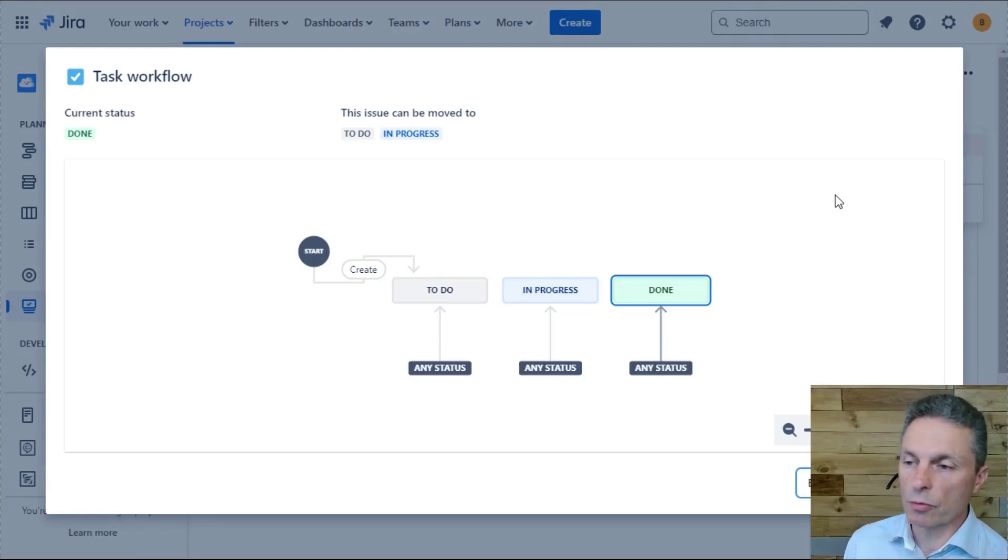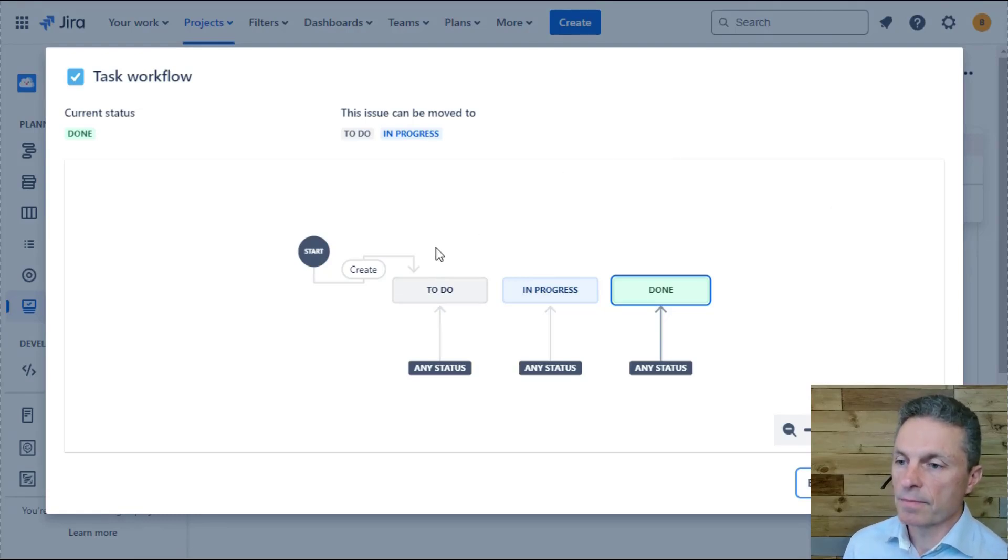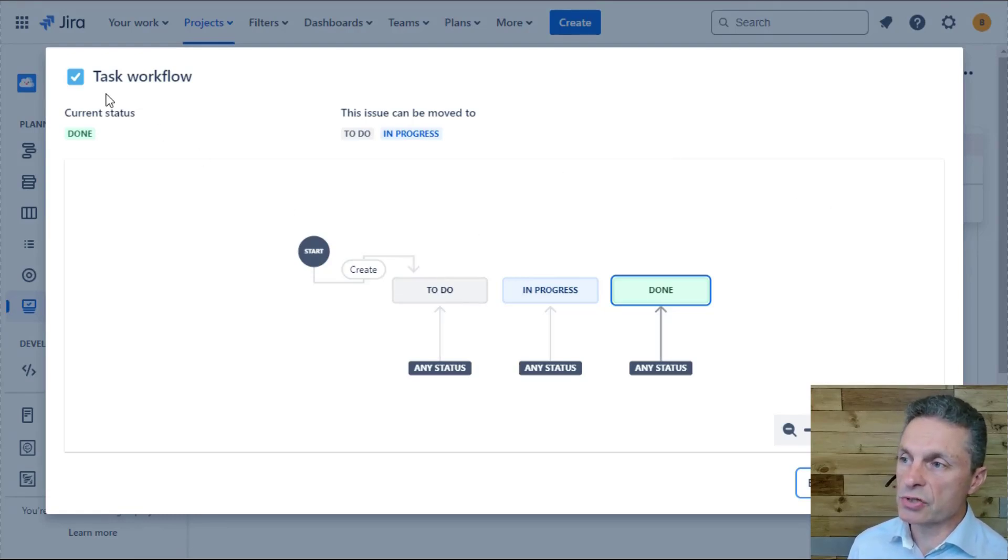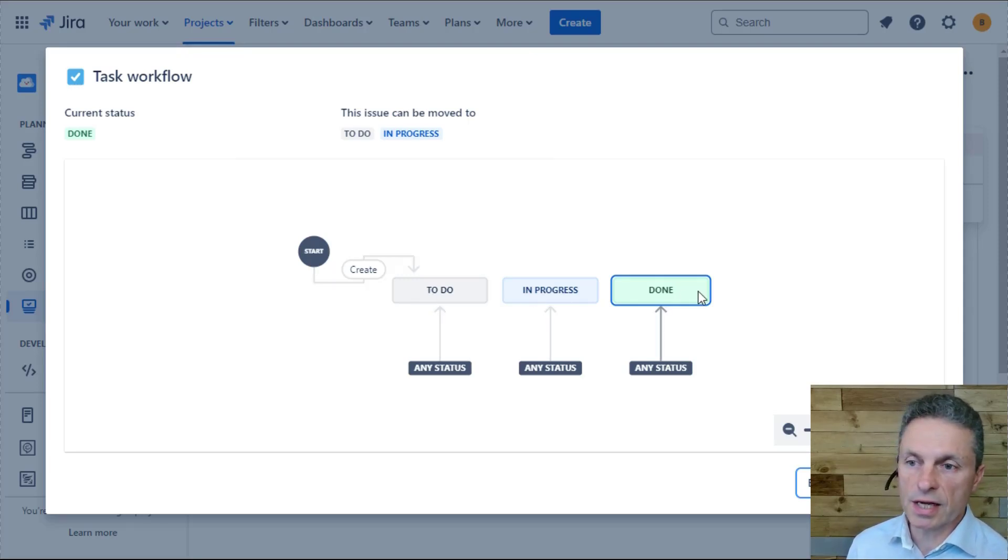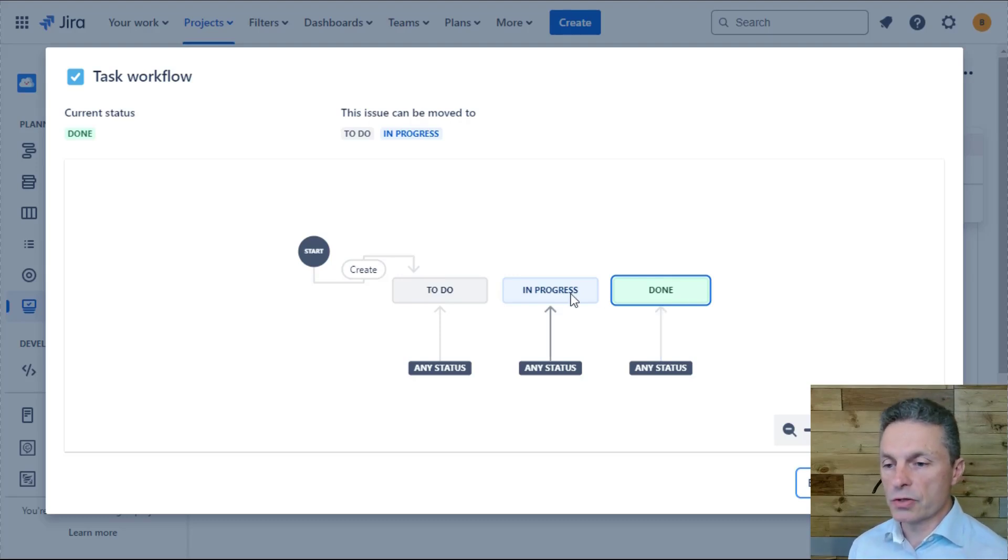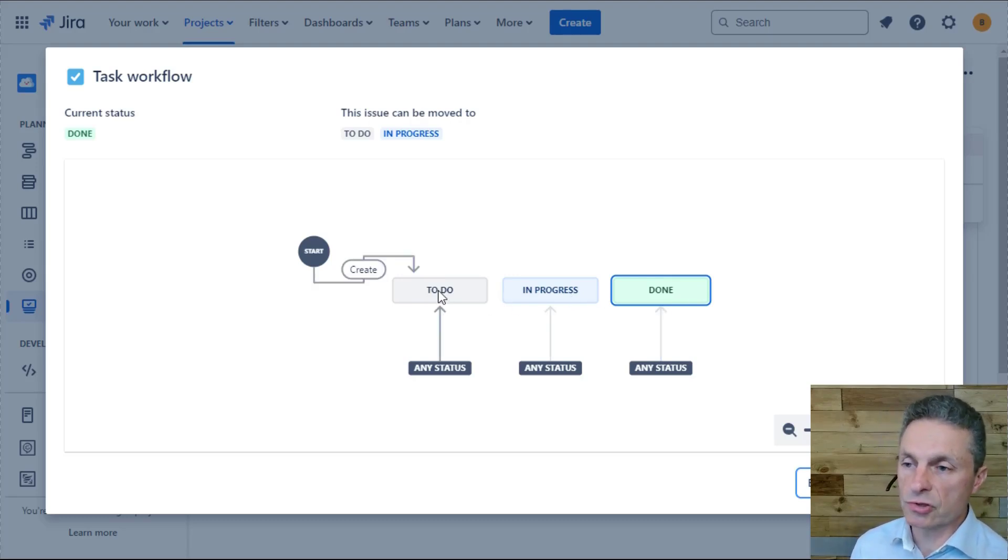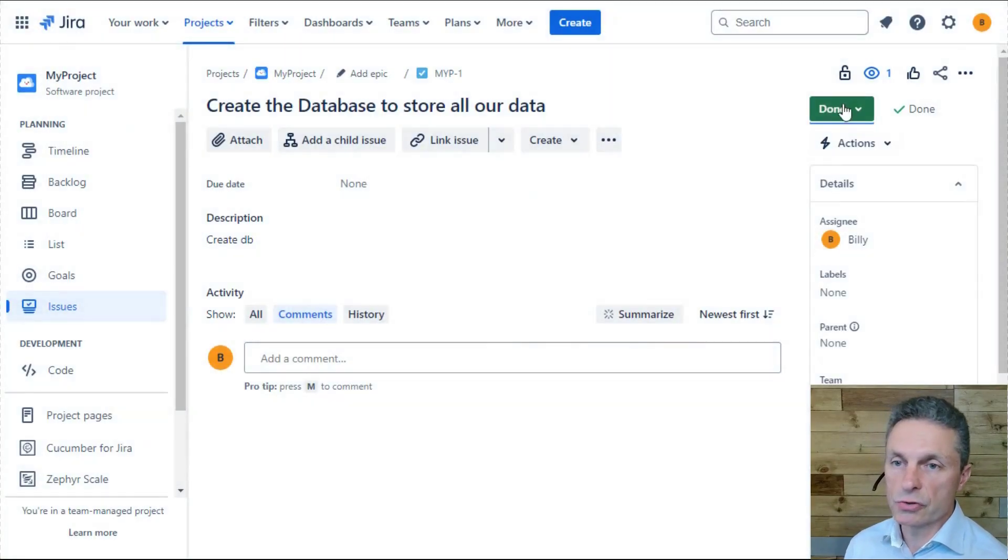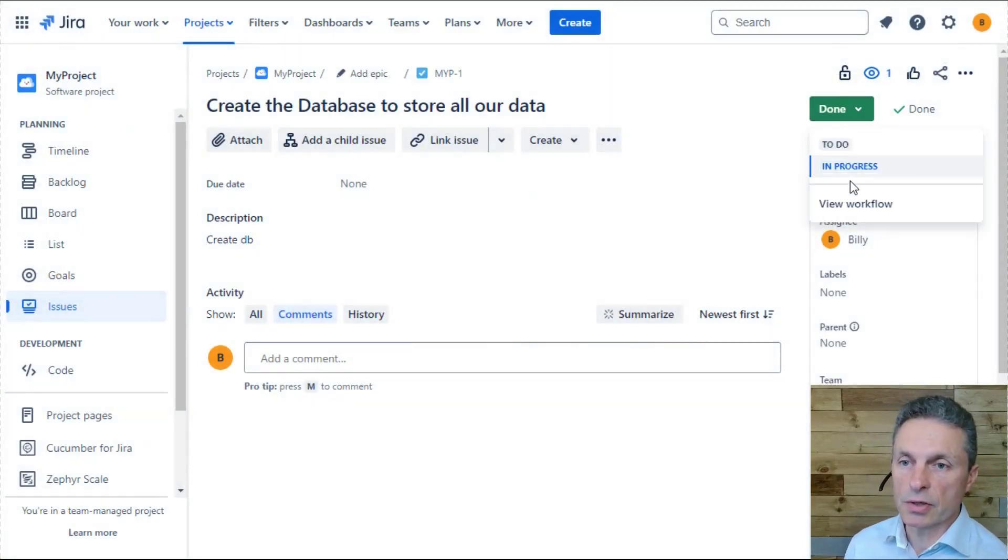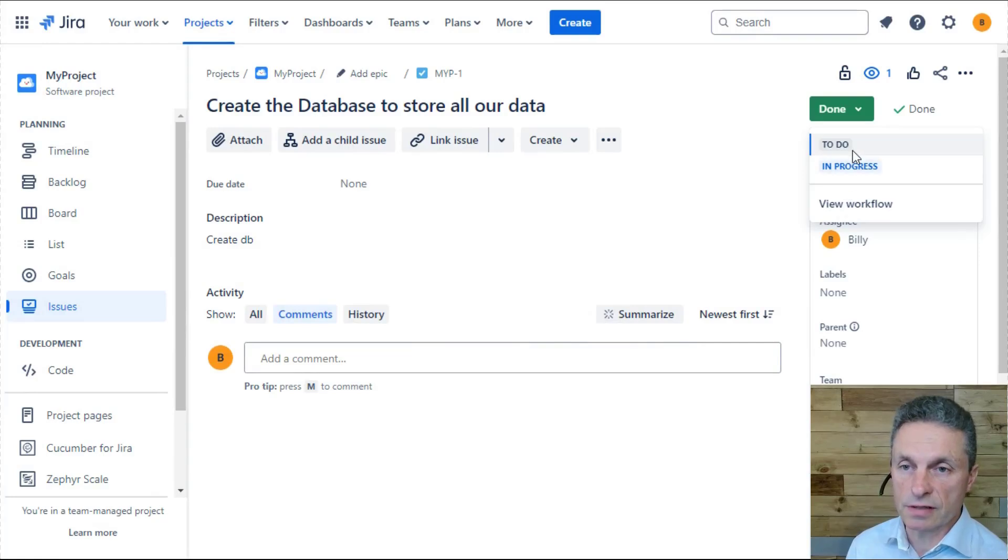When you view a workflow for your project, you'll see that for this particular issue type, the task issue type, we have a to do, an in progress, and a done status. Our unit of work, our record in Jira, can transition from the to do state to in progress to done by using the drop down here.